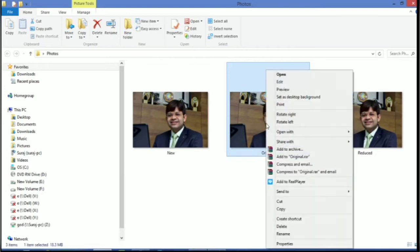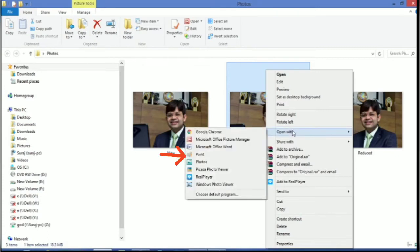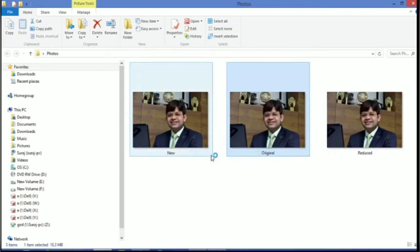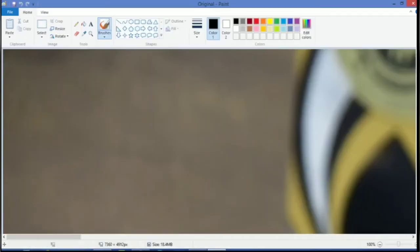Just right click on the document or the photo which you want to reduce and open it with MS Paint. Just click over here. Yes, it will open like this.